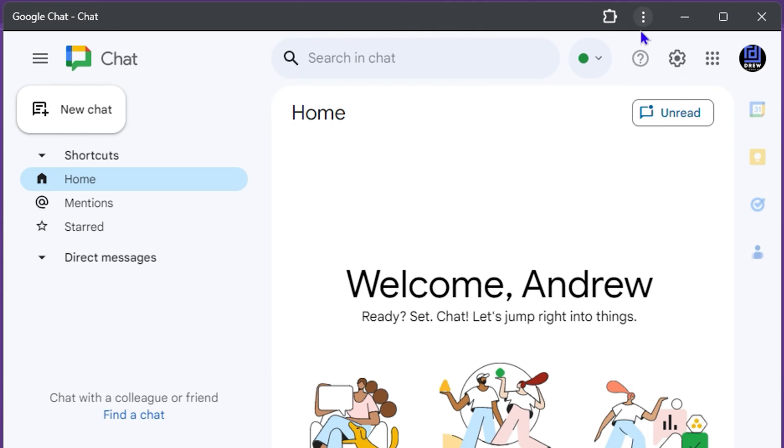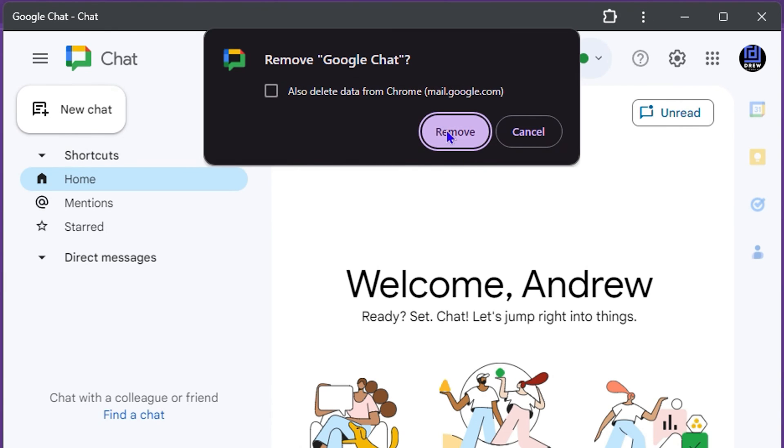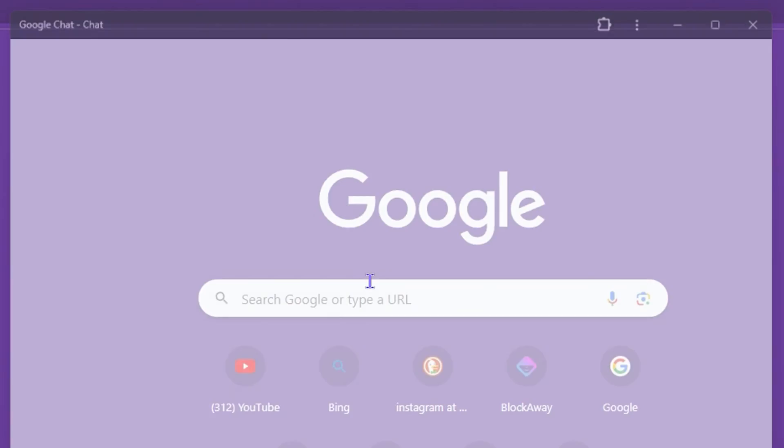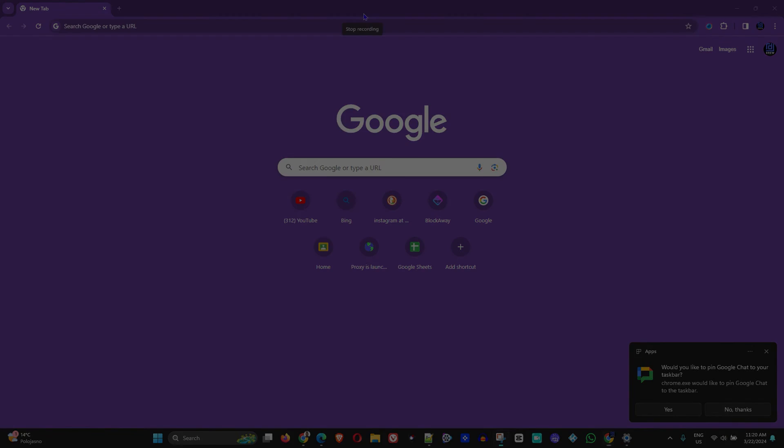Now if you no longer want it, you can simply uninstall it by clicking on the three dots there and simply click on uninstall, then remove. This will remove the application for you. It's very easy and very simple.